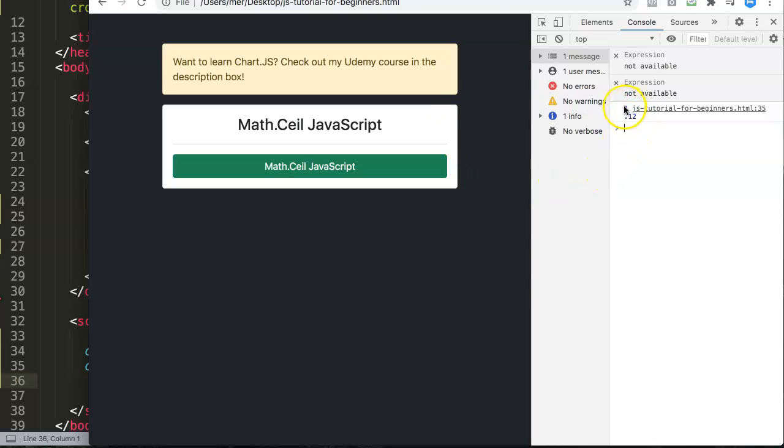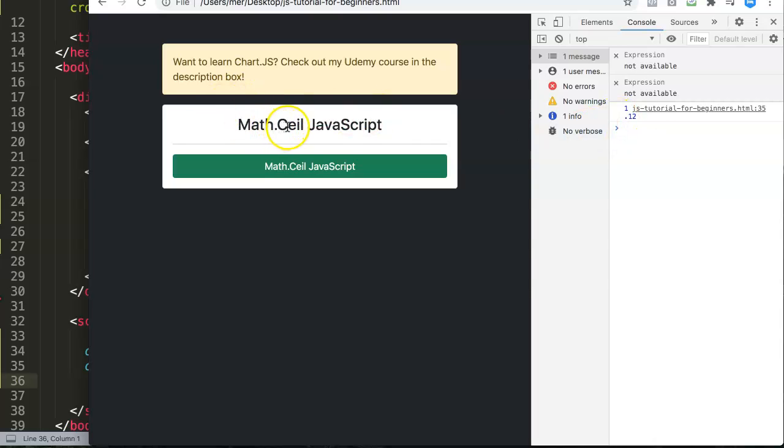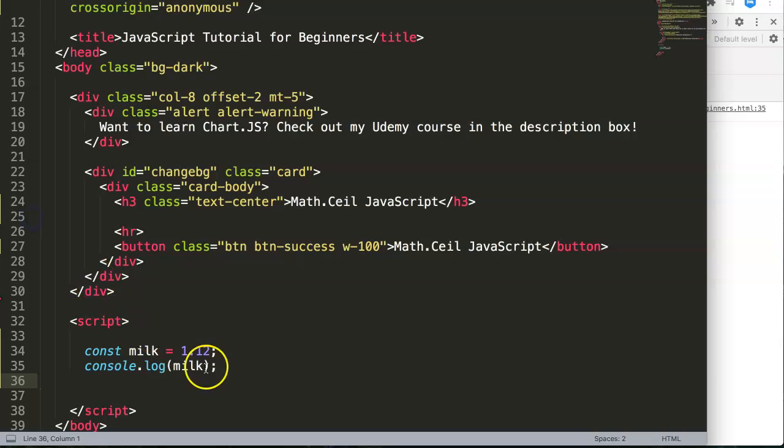It's not an integer yet. Integer is only one digit and there's no decimal values in the number. So we have to convert it to an integer by using the Math ceiling function in JavaScript.